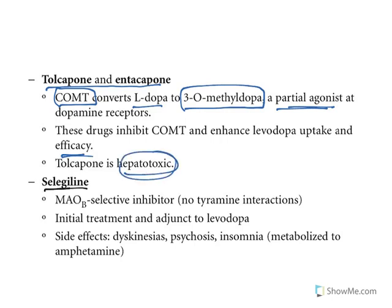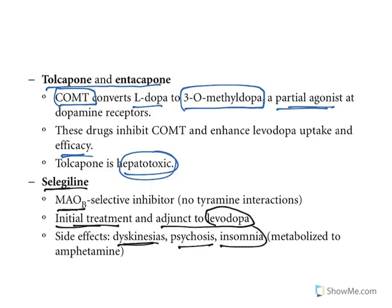Selegiline and rasagiline are monoamine oxidase B (MAO-B) inhibitors. They are used as initial treatment and as an adjunct along with levodopa. Side effects include dyskinesia, psychosis, and insomnia — lack of sleep.